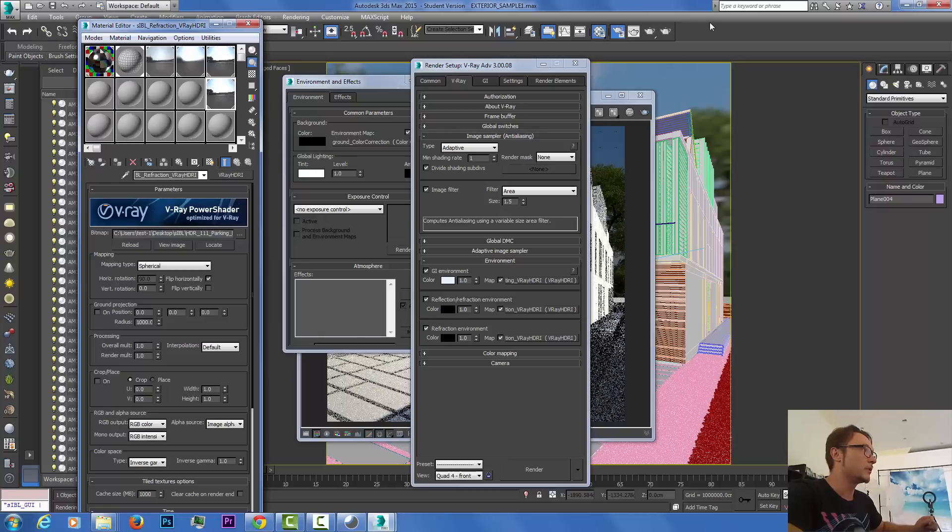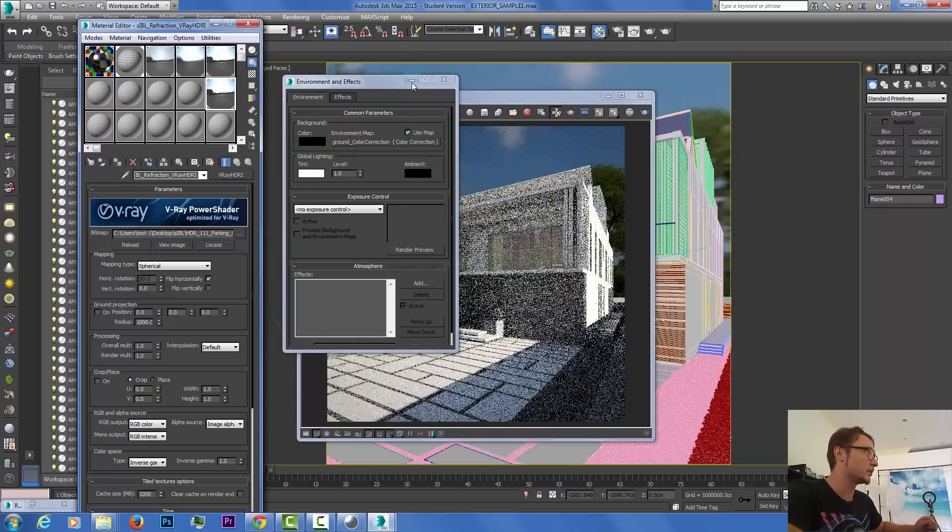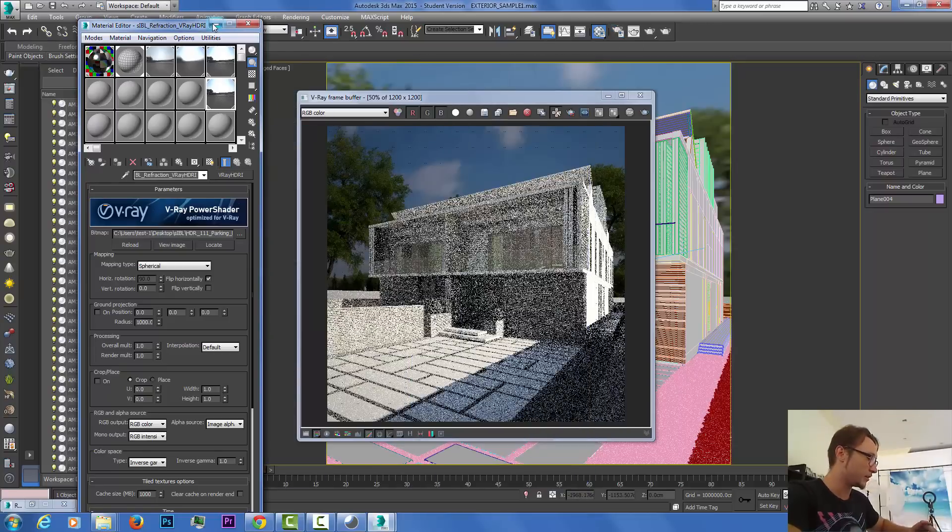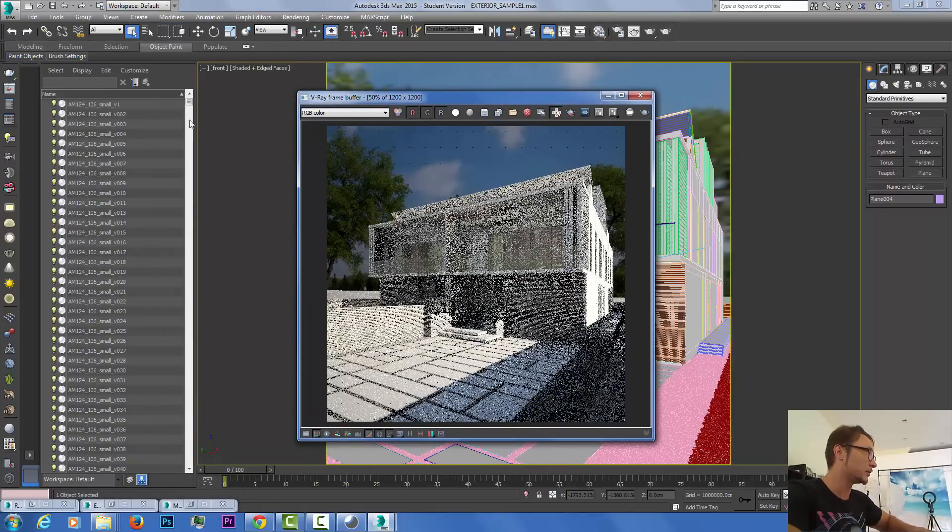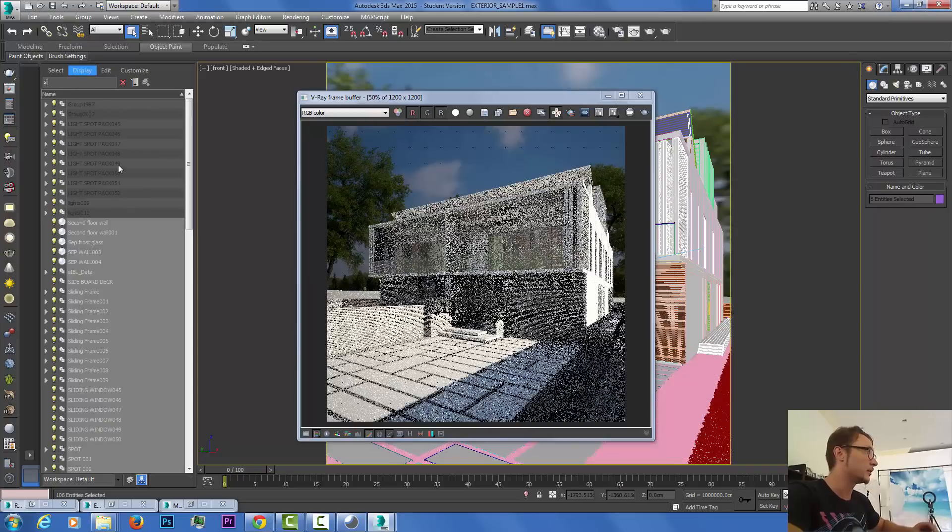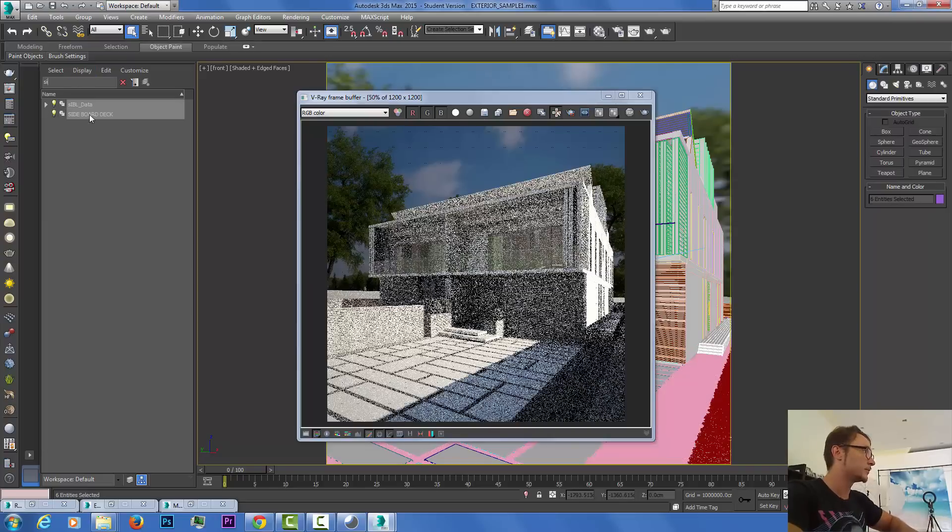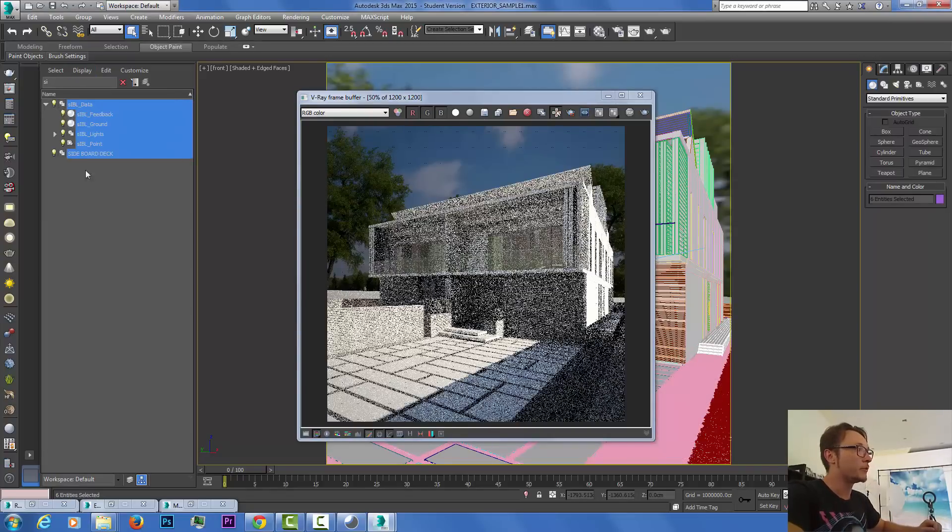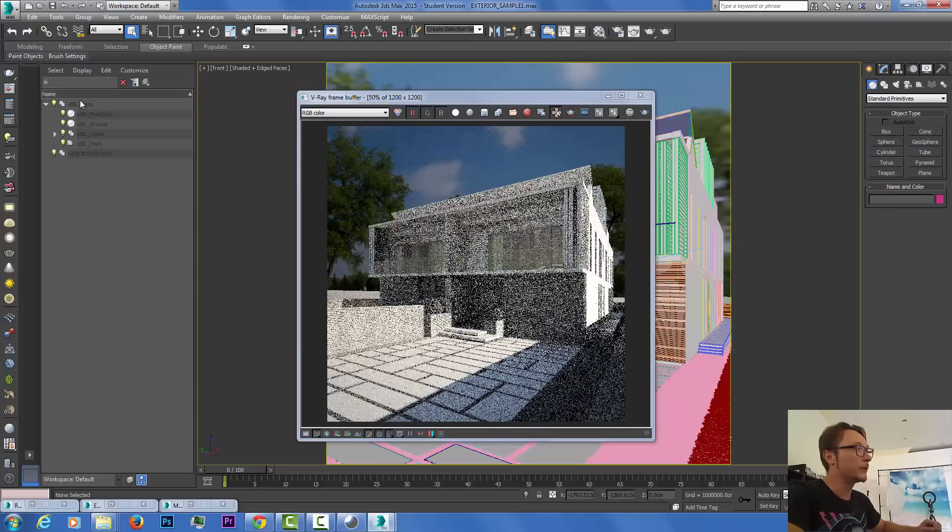The beautiful thing about it is, let's find the folder, SIBL right here. We have a new folder that was created, SIBL data. We have the ground, the feedback, we have the lights.